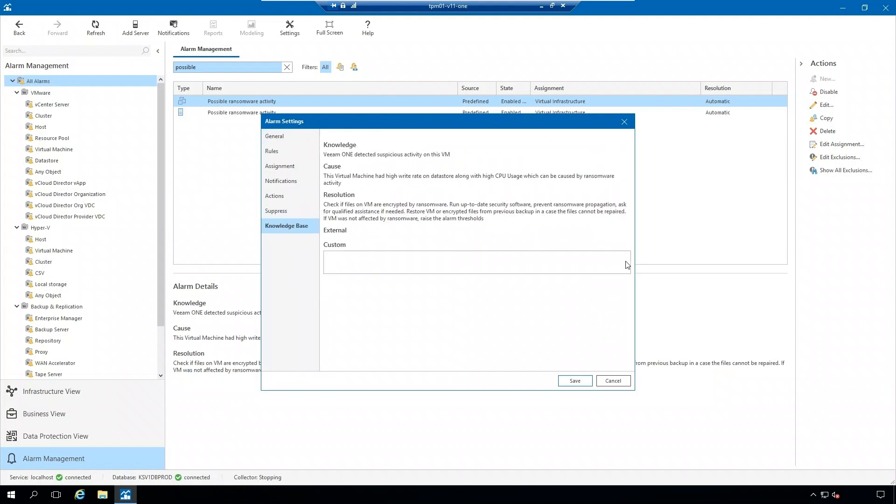And you also have your knowledge base, so why this alarm was triggered.